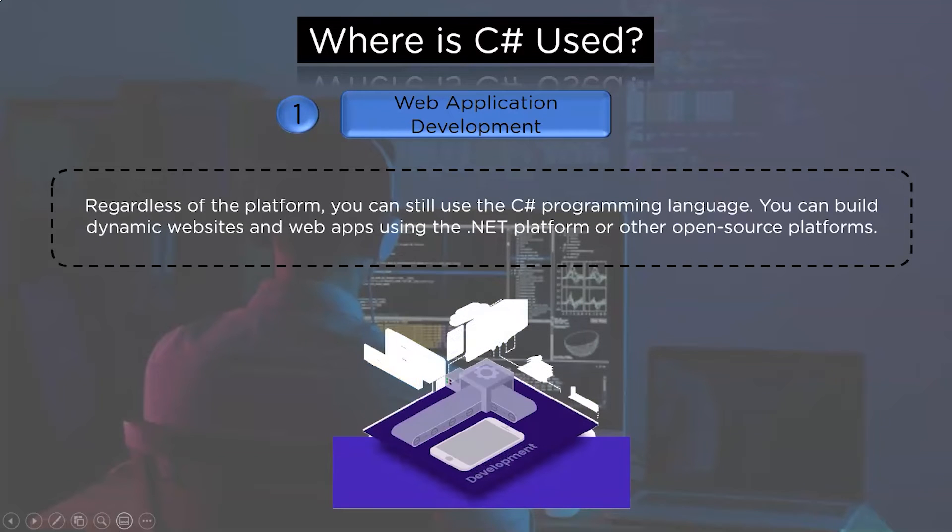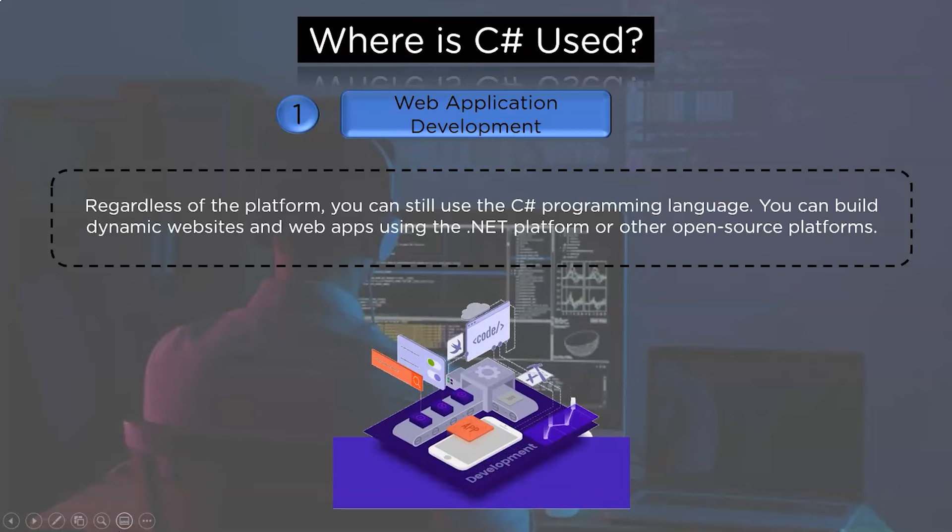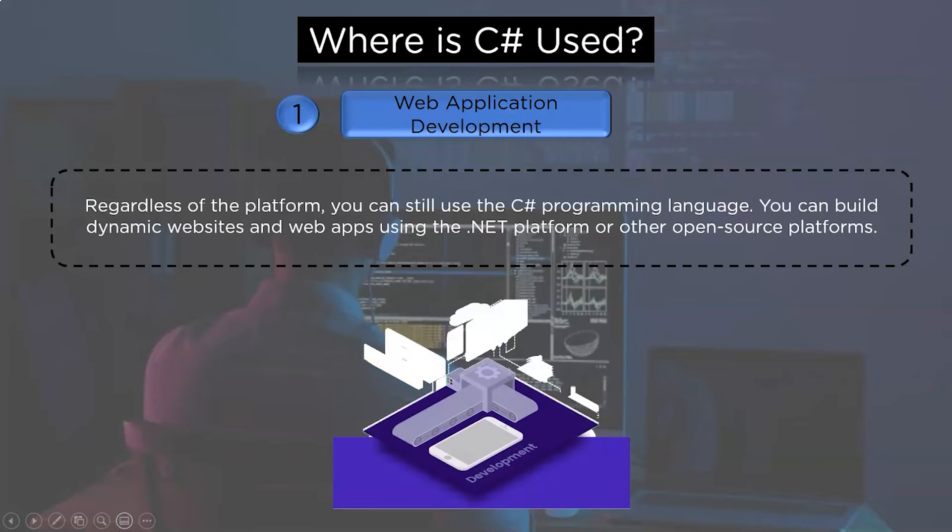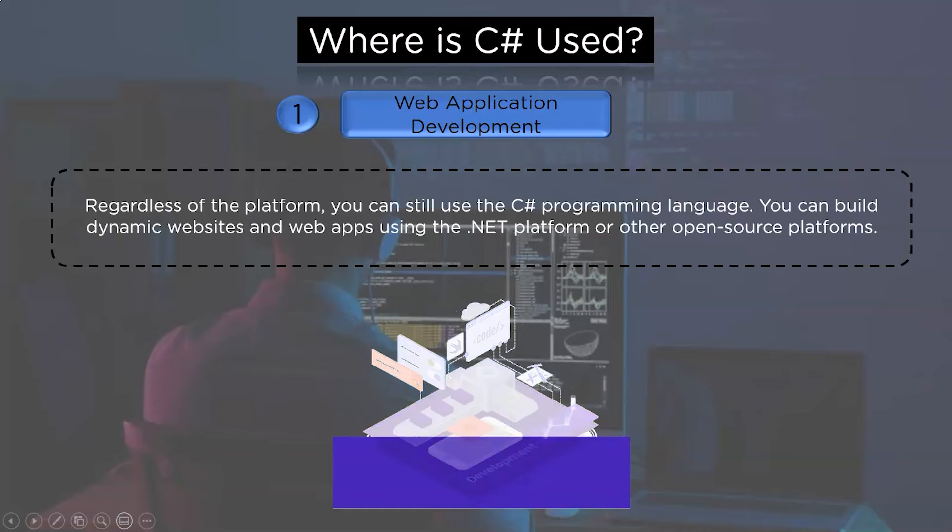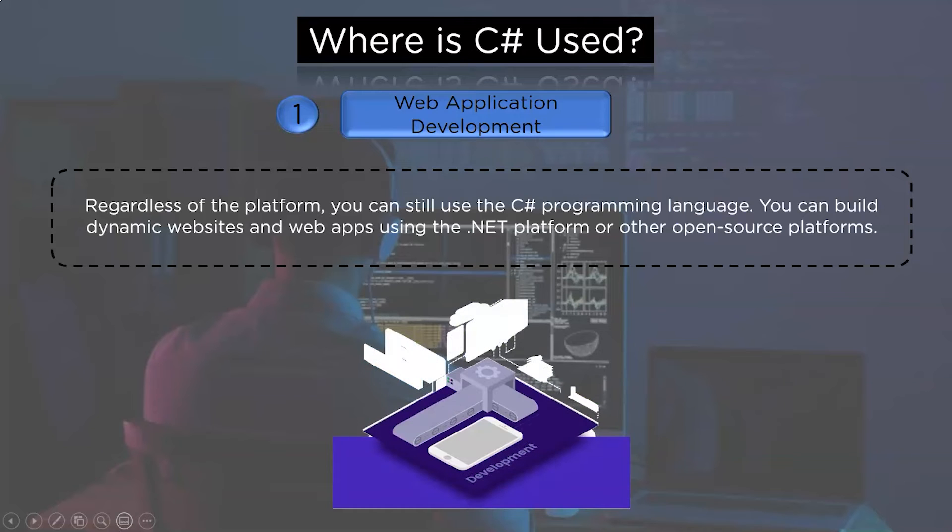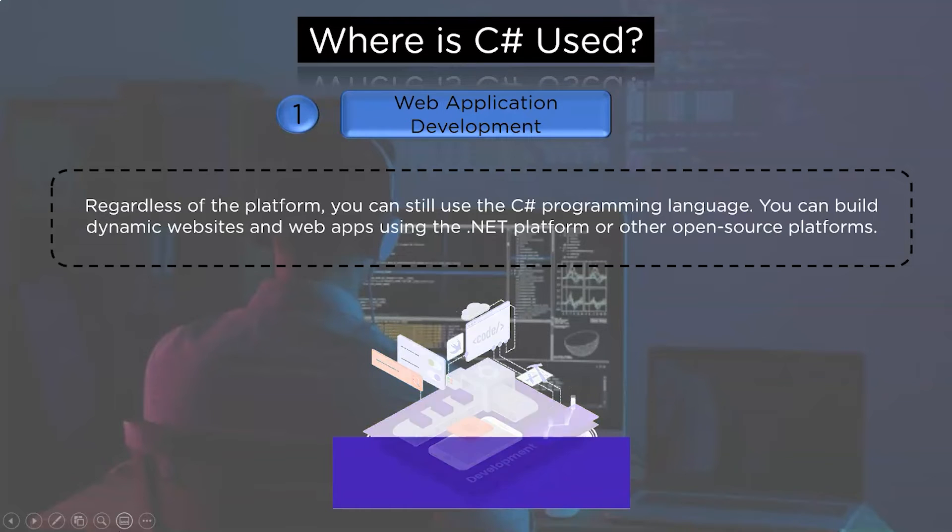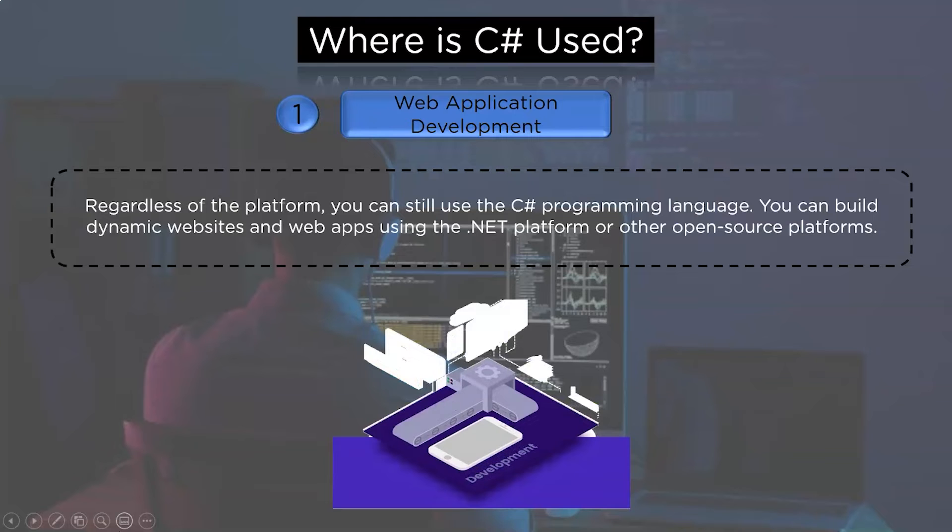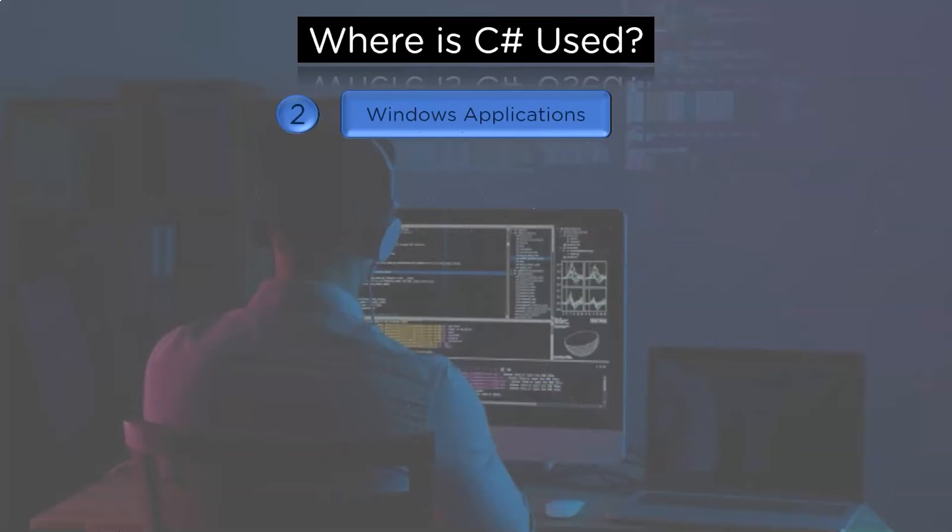So first and foremost, we will discuss web application development. Regardless of the platform, you can still use the C# programming language. You can build dynamic websites and web apps using the .NET platform or other open-source platforms.